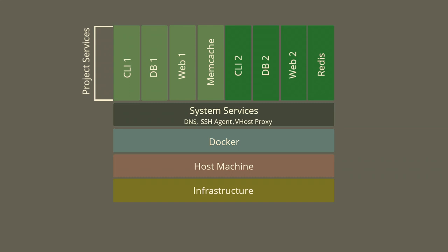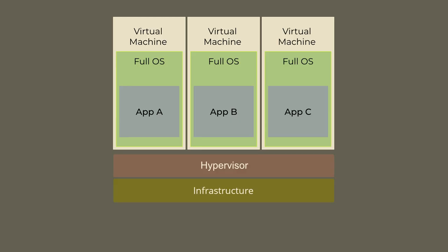Your system services, these are services that are shared across every container that you have. They're available to every container. Now on top of that, each application has its own services. CLI is where your PHP runs for the sake of Drupal, your database, web, which can be Apache, Nginx, whatever, Memcache, or Redis. These are all containerized, very lightweight, and they all share the resources. Now, to contrast that, if you're using a virtual machine, you've got the infrastructure on your host machine with the virtualization, hypervisor, whichever your system uses, but each app that you have has an entire operating system built up, which is pretty heavy. It can really eat up your resources quickly.